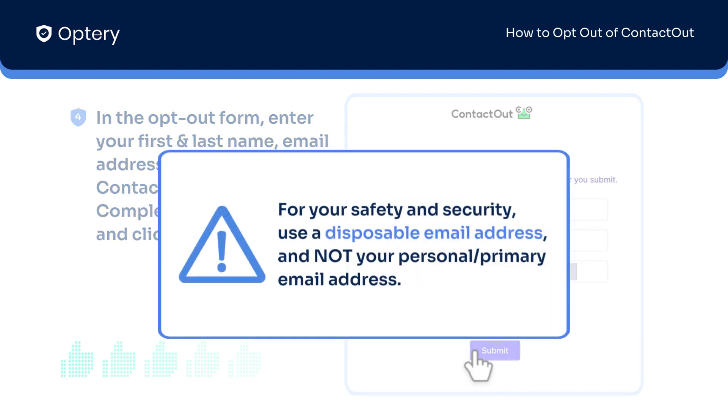Just a quick reminder that whenever contacting a data broker, we highly recommend using a disposable email address and not using your own primary email address.